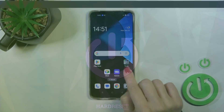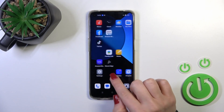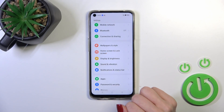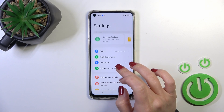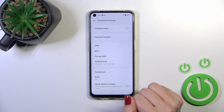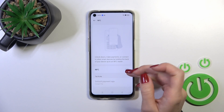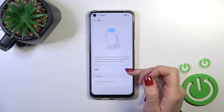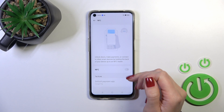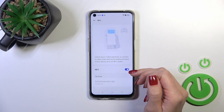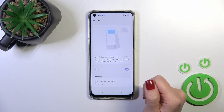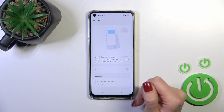First, find the Settings app, open it, and tap on Connection and Sharing. Then click on the NFC section and tap the switcher to activate or turn on the NFC option.